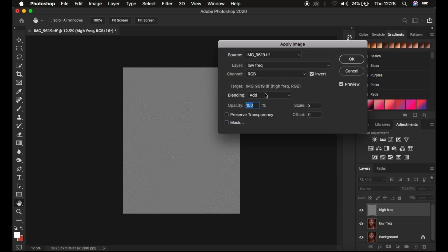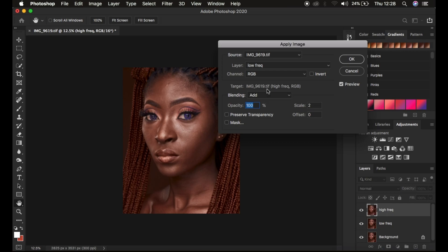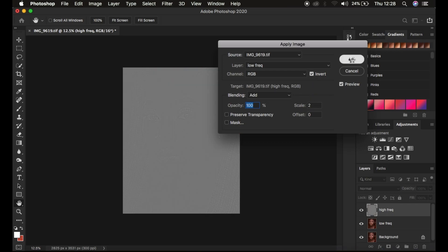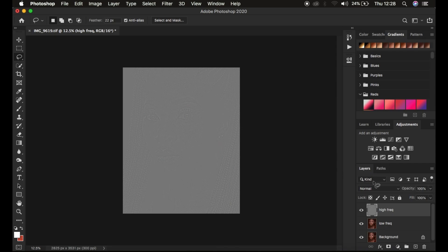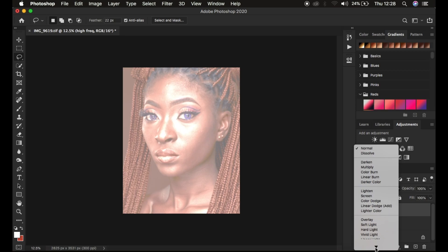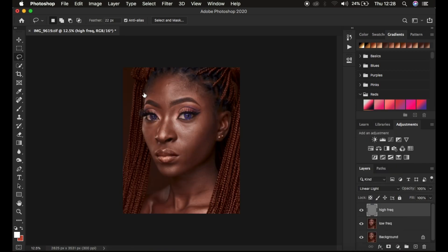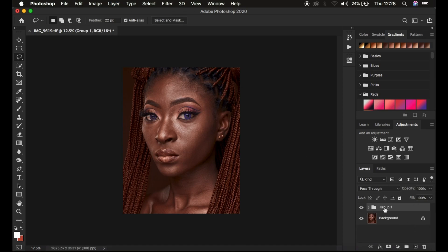For an 8-bit image, use the same settings but do not turn on Invert, set blend to Subtract, scale 2, offset 128. Preserve transparency and mask cannot be checked. The textures appear on a gray-toned layer. For 16-bit, I'll invert and click OK. Then change the blend mode from Normal to Linear Light to hide the gray effect. Group the two layers with Ctrl+G and name the group 'Frequency Separation.'